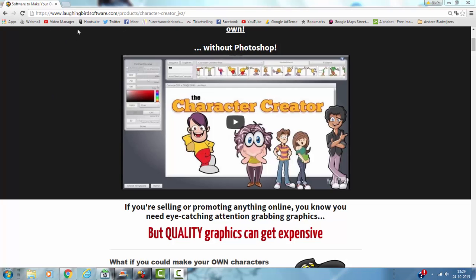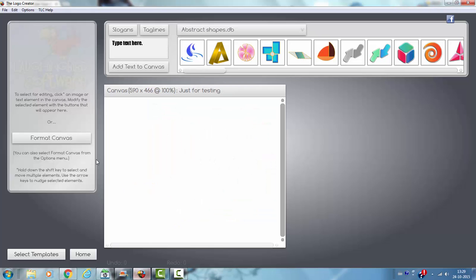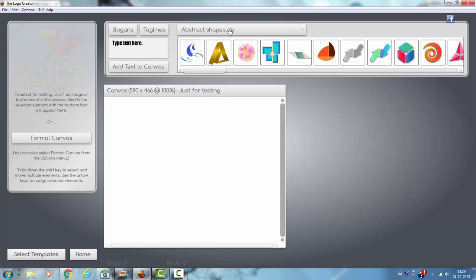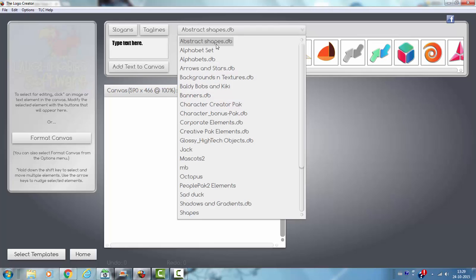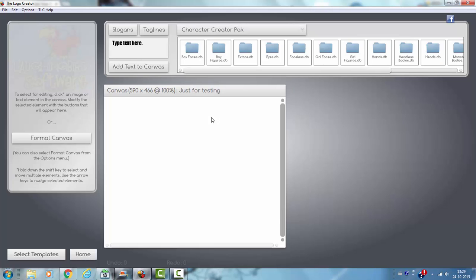I really love their software and I have already many of the add-ons of LovingBird. I'm going to show you the LovingBird Logo Creator. I've already made a new template and I'm now going to show you the character creator pack and what it has in it.